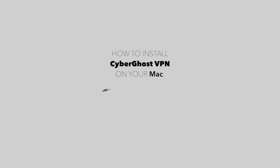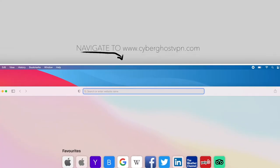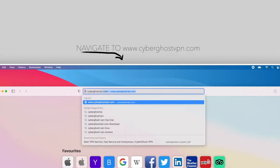In this video, we'll show you how to install CyberGhost VPN on your Mac. First, go to our website, cyberghostvpn.com,